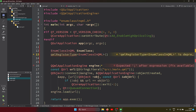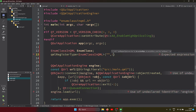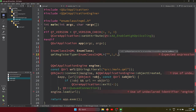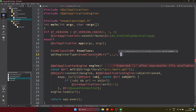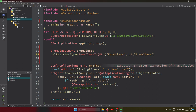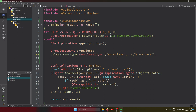Here we need to put four things: the class template, version one, zero for the major and minor number, and the class name. Now the error is gone.